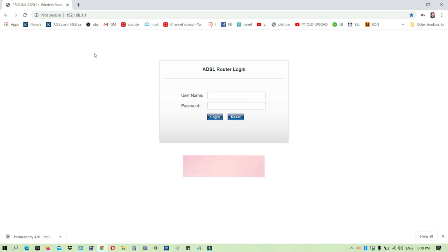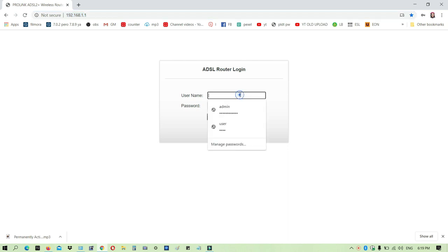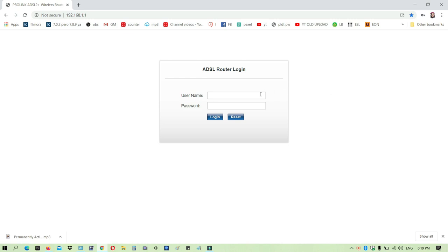The first thing that you will do is go to 192.168.1.1. Yun yung default ng PLDP. Kapag first time mong magpapalit or maglalagin sa website na to, the default username and password is admin.